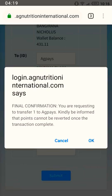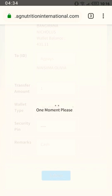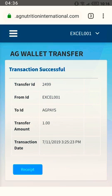You are kindly informed that the transfer can never be reverted back once it is complete. So if you're sure about the person you want to send to, just confirm, and it will bring you a receipt. This shows that you have sent one dollar to AG Pays, and it is from Excel 001.